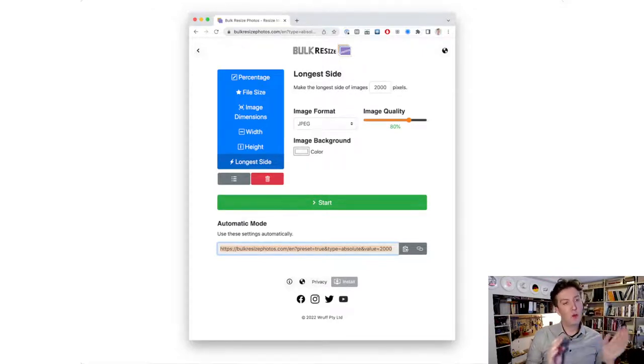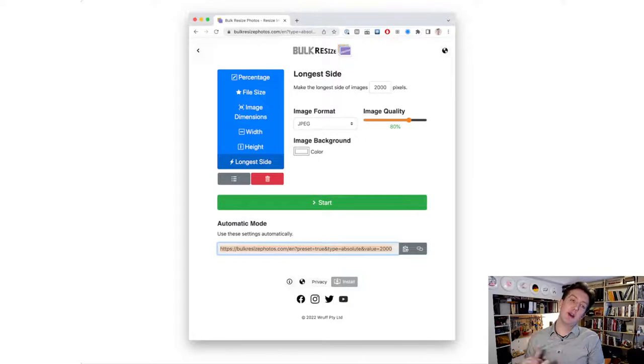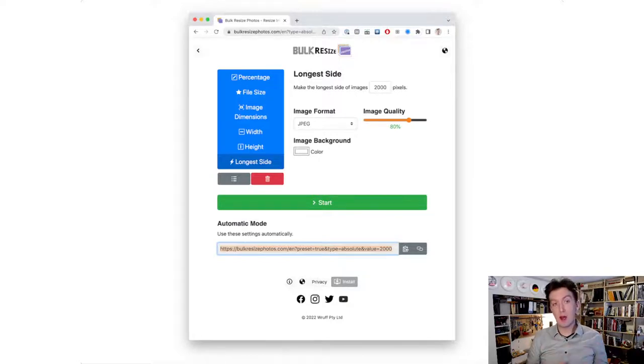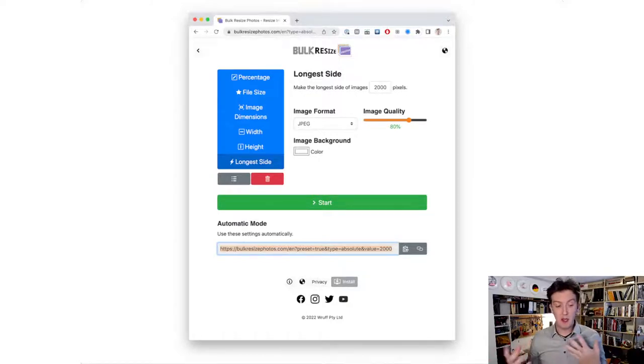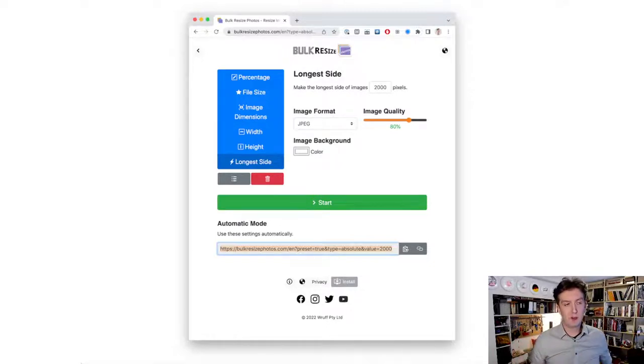Once you click start, it resizes them all, makes them appropriate for whatever media you need to upload them to, whether that be a Facebook gallery, a client site—things like that if you don't have Photoshop or Lightroom.